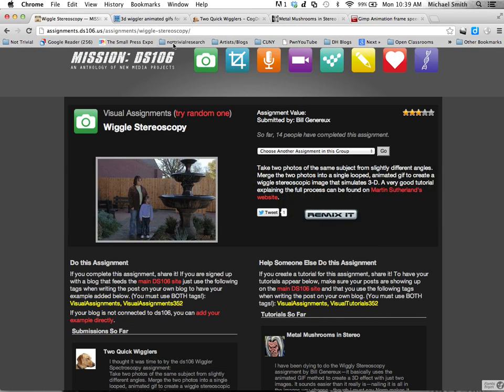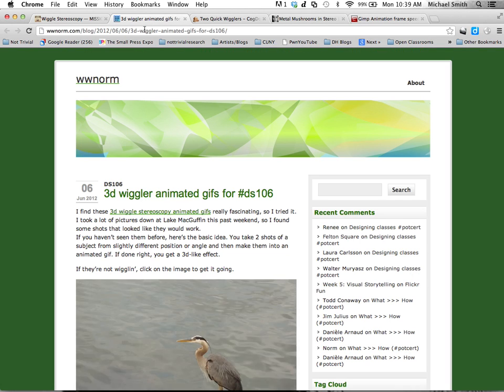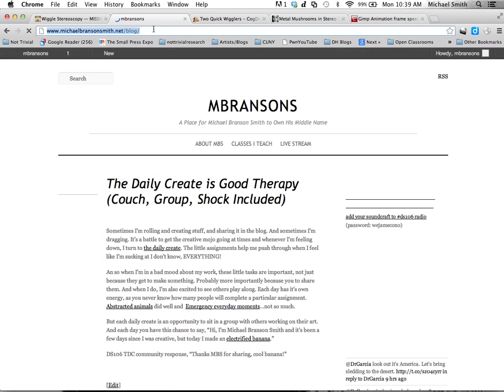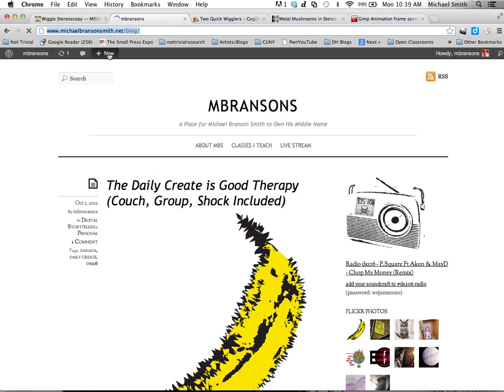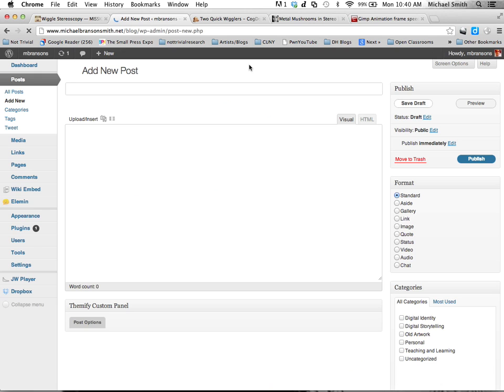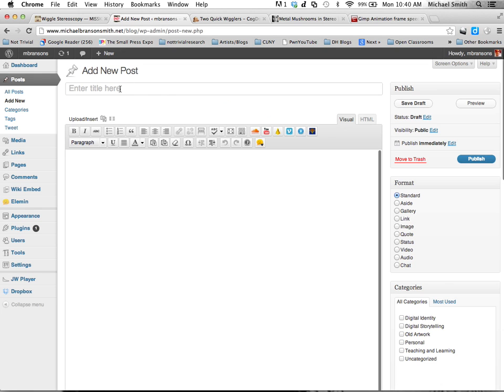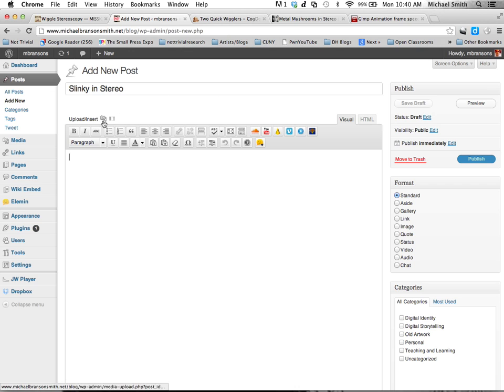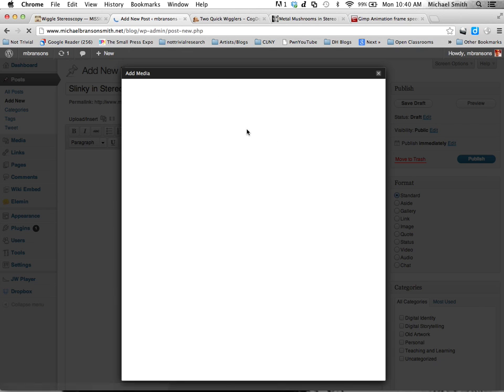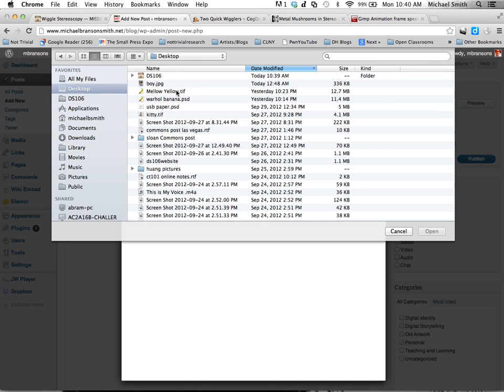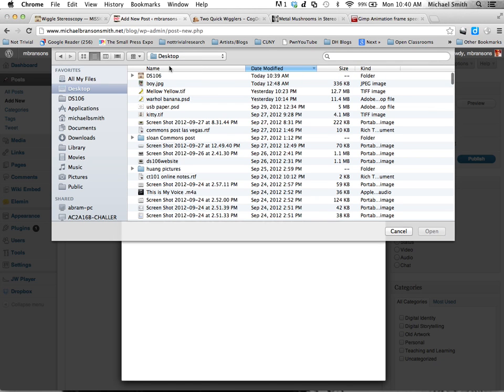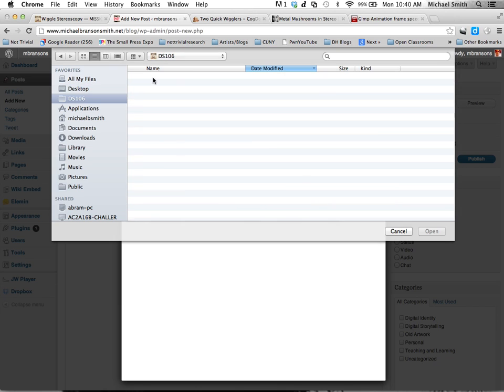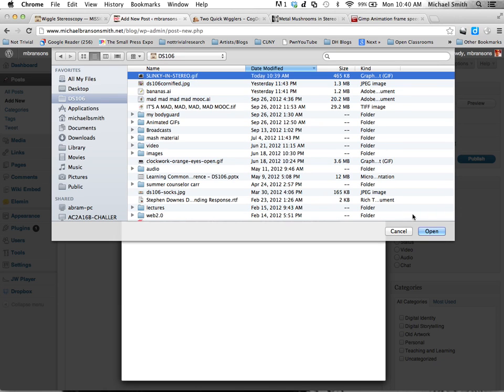So off to my blog. And I'm going to make a new post. Slinky in Stereo. I'm going to upload this first. From my desktop. There it is.